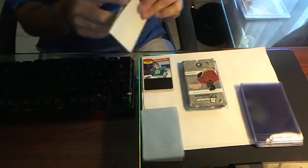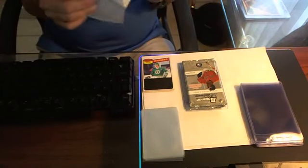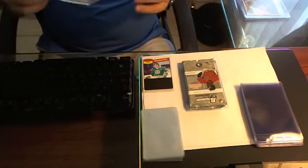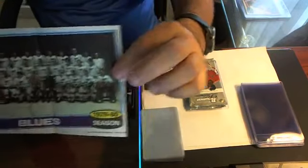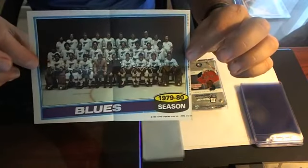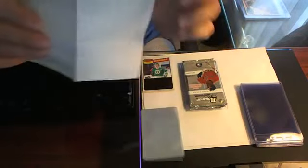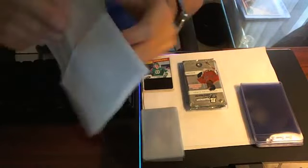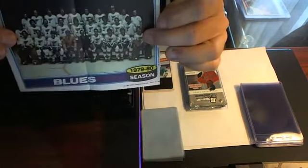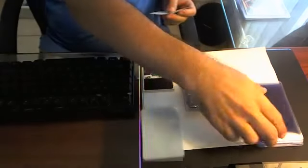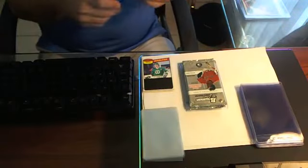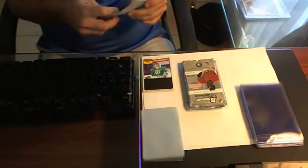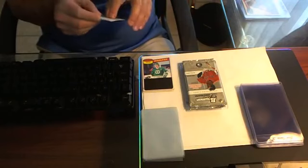Next, we have a pinup, St. Louis Blues pinup from 79-80. Cool pinup. We're going to go ahead and we'll get this graded as well. A lot of people are into those, so that's pretty cool.